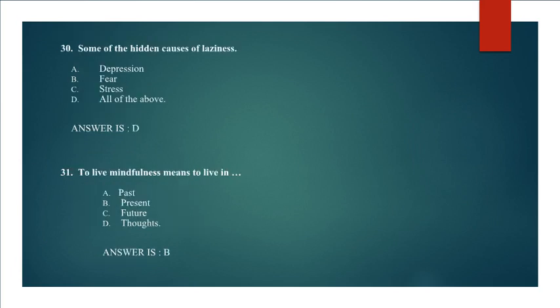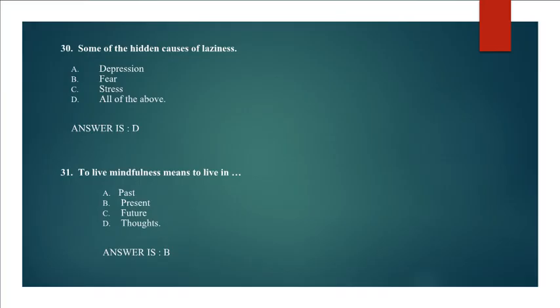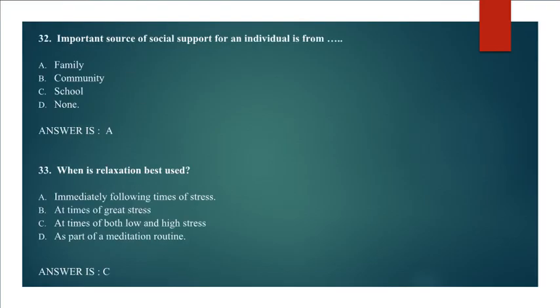Question 30: Some of the hidden causes of laziness. Answer is D. All of the above. Question 31: To live mindfulness means to live in past, present, future thoughts. Answer is B. Present. Question 32: Important source of social support for an individual is from family, community, school, none. Right answer is A. Family.